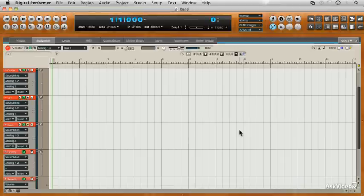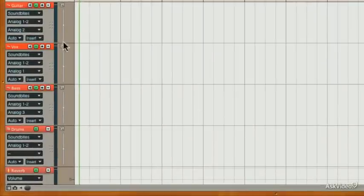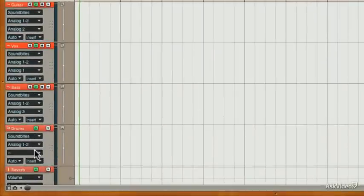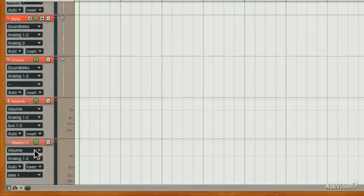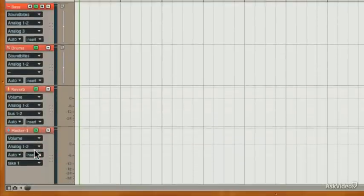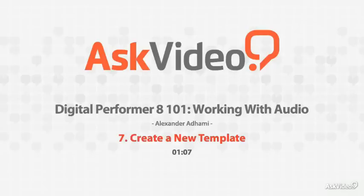And now we have a brand new session with all of those tracks named, and we have our master fader as well. Pretty cool.